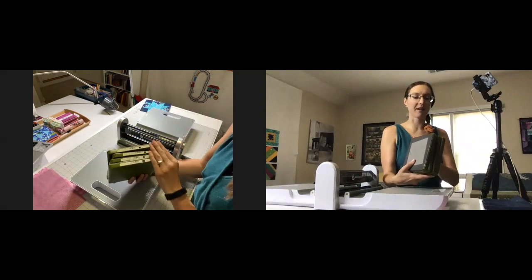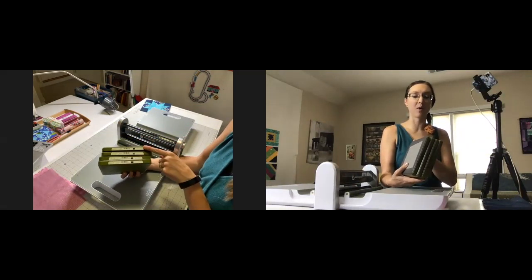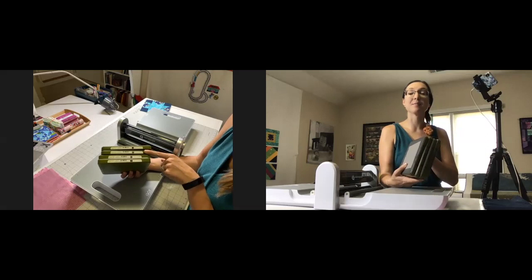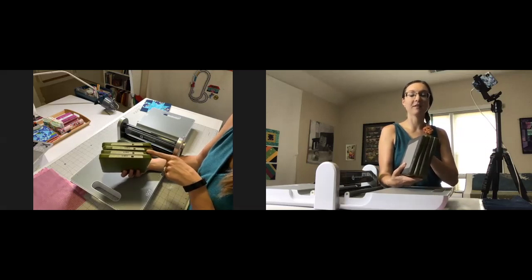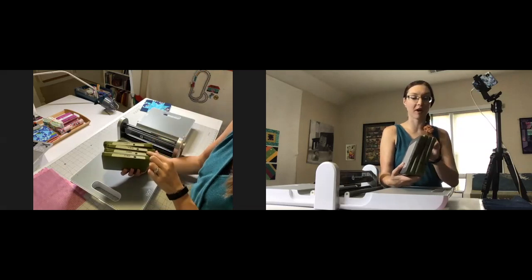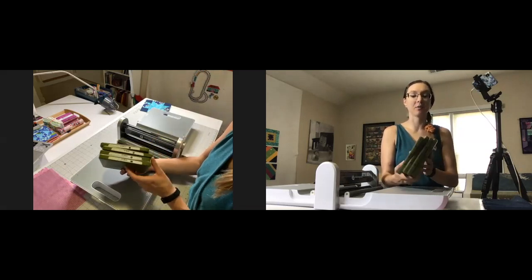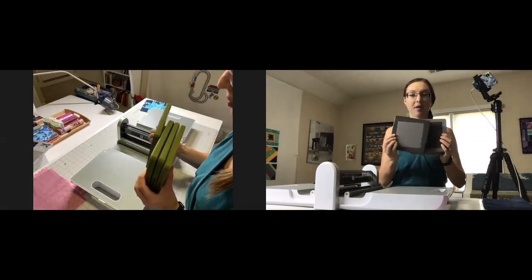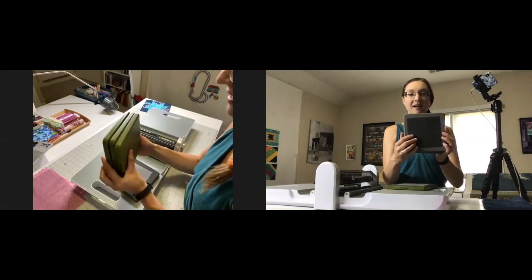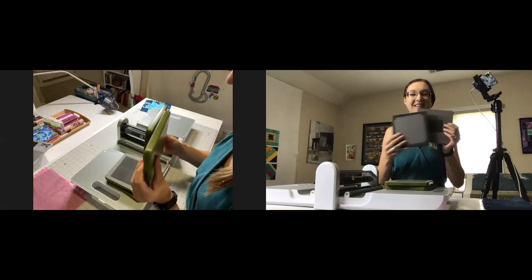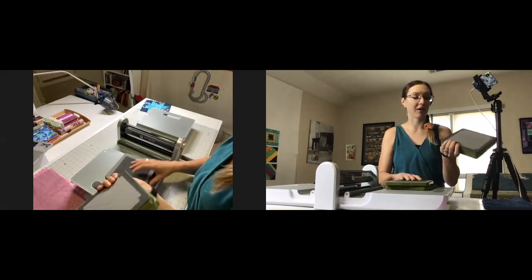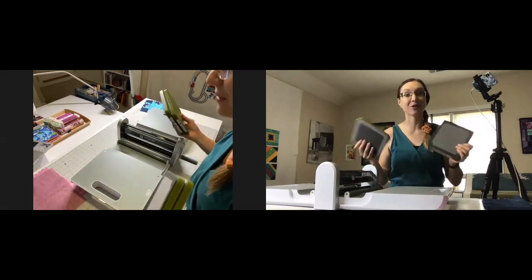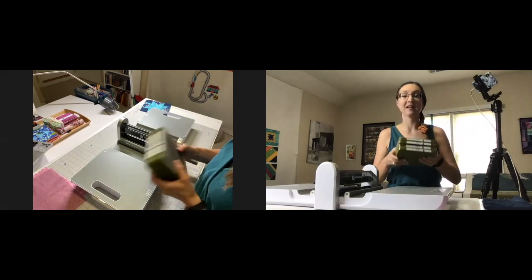We need just four dies today to make our block. Die number one is a big square, die number two is a four patch, die number four is an hourglass or quarter square triangles block, and die number five is a half square triangles block. Looking at the front of these you can see them here - one and two, four and five. I'm trying to count them off and already making this confusing for you guys.